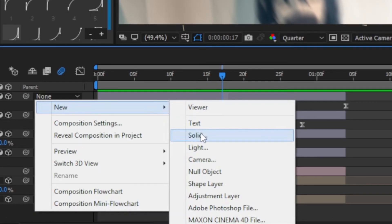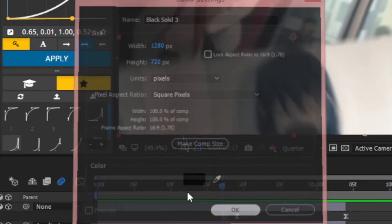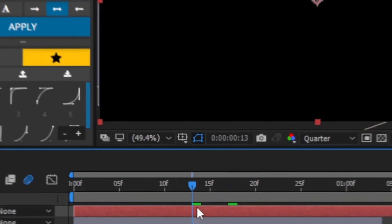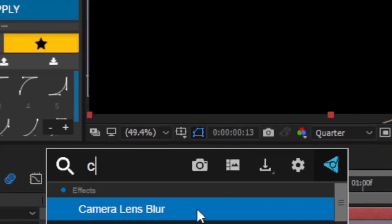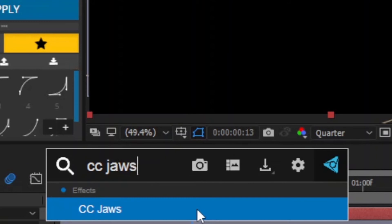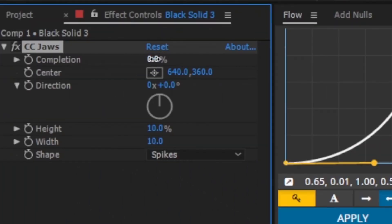So create a new black solid and add CC Jaws effect to it. Follow me.